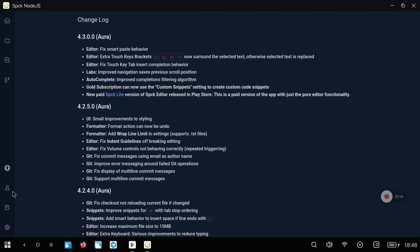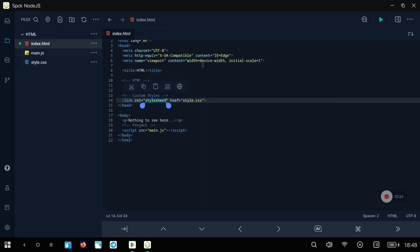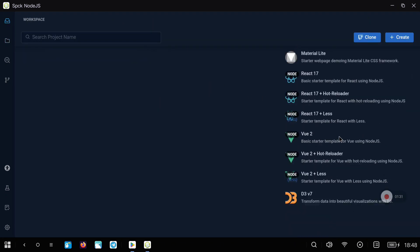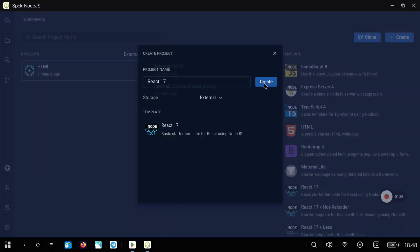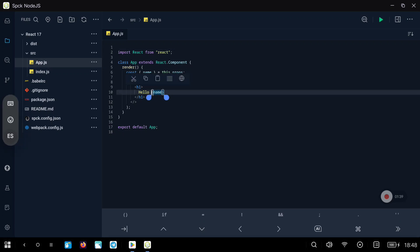You also have all the change logs for different versions and you can log in with your accounts. Now I will show you how to run the code in the main project, but first we are going to switch to the default project we had before. Let's go to the first icon and select the React template — we are going to select the default project that comes with the application the first time we open it. You can modify this; I recommend using a Bluetooth keyboard. Now we are going to run the project with the run button in the upper part.